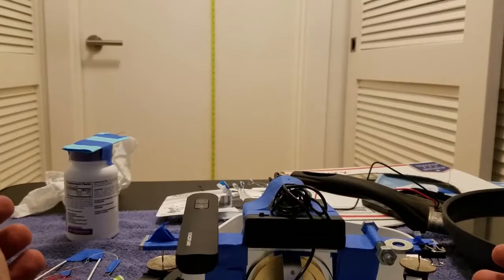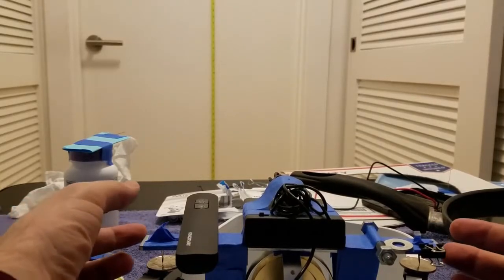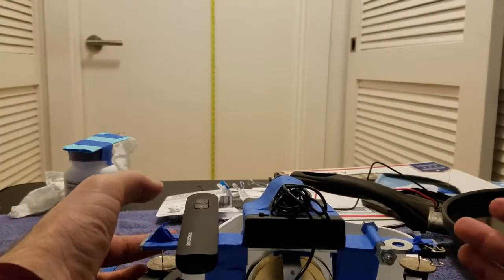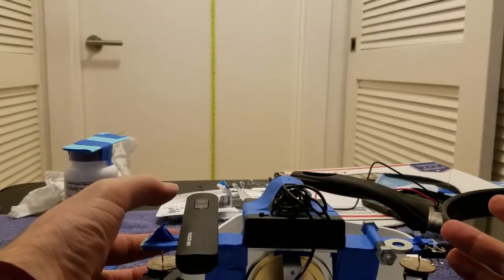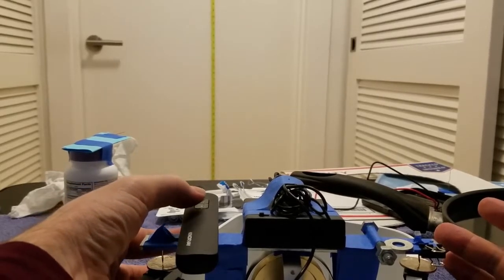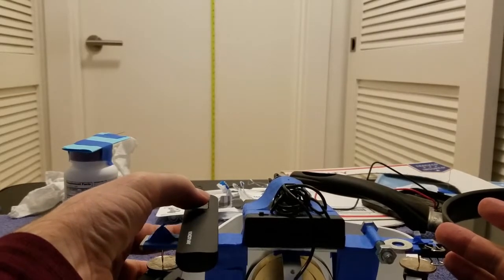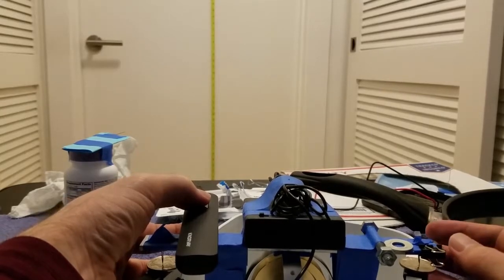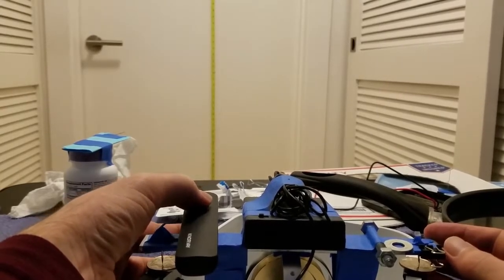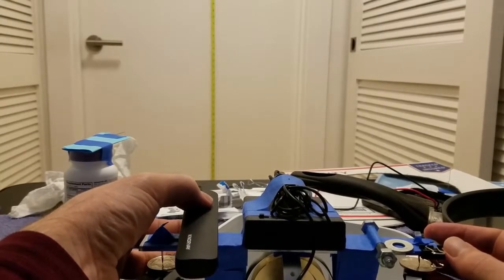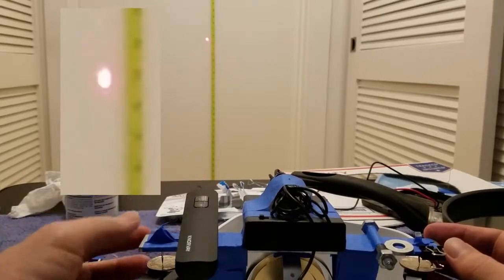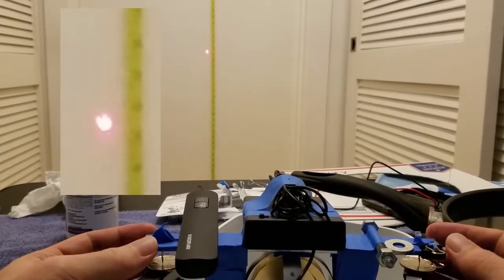And now, turn on the laser pointer, which unfortunately turns itself off after like a minute. In other words, don't buy this laser pointer.